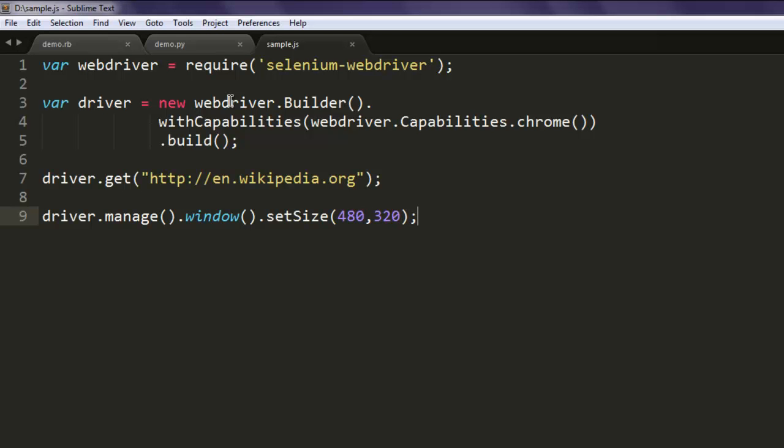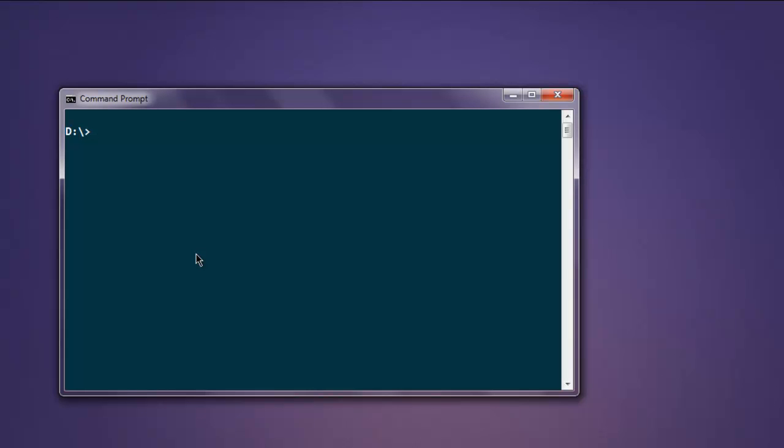Now that looks okay, so I'm going to open command prompt and type in node sample.js, hit enter. This should open Chrome and navigate you to Wikipedia, and then resize the window.